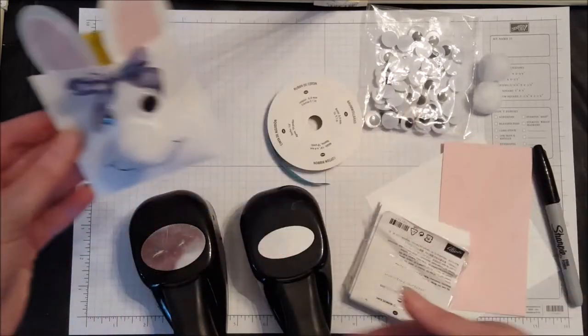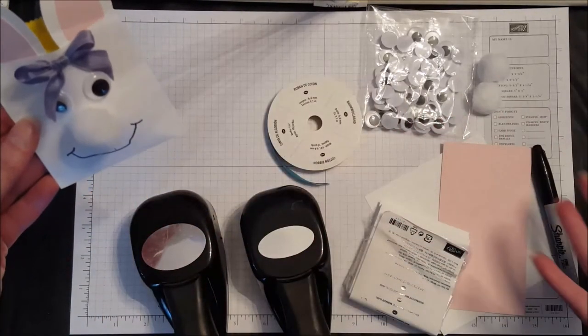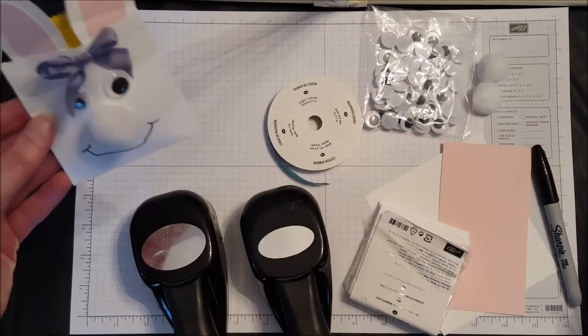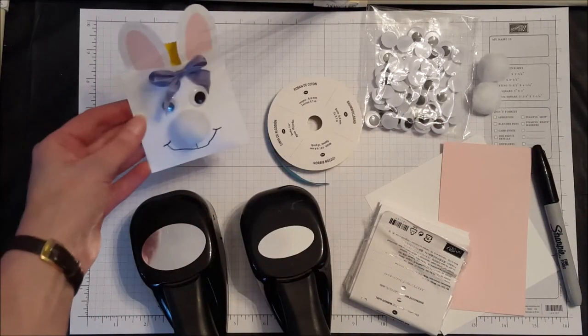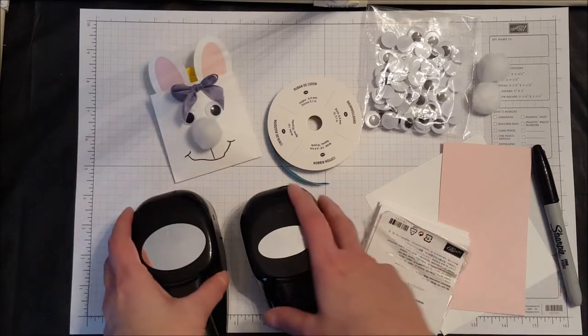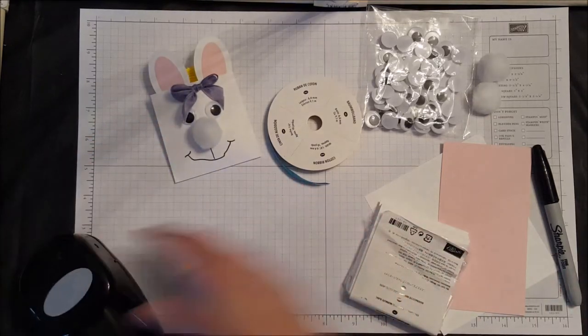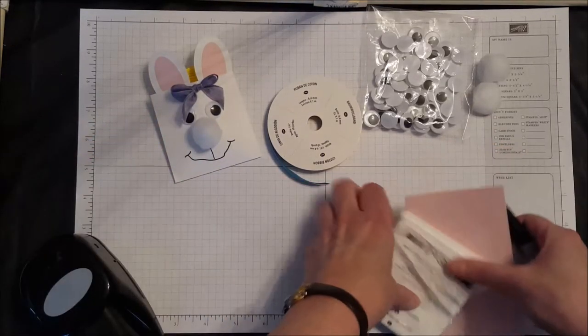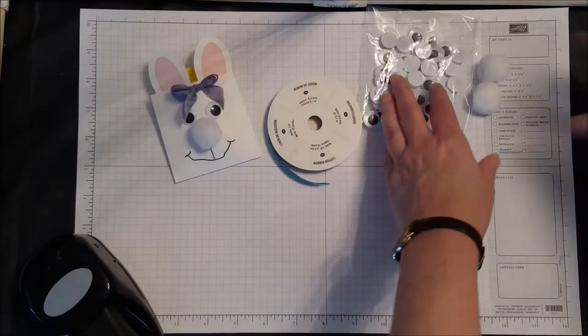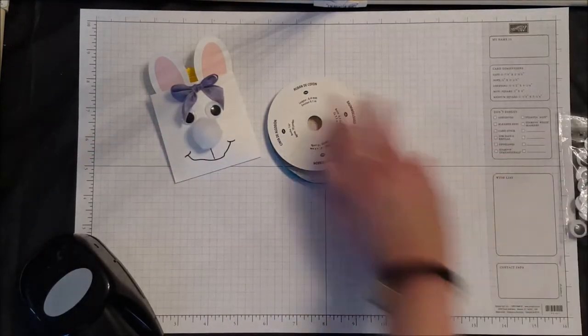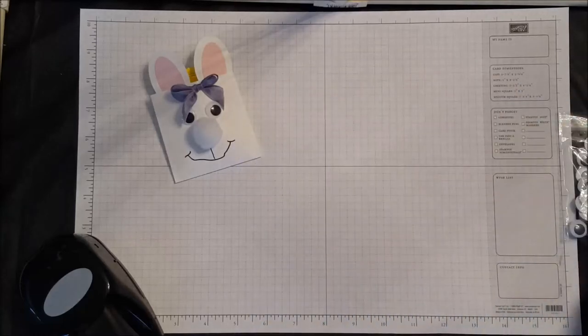Okay, this is all the supplies that we're going to need to make it. So are you ready to get started? All right, let's clear off our spot here and we'll get started.